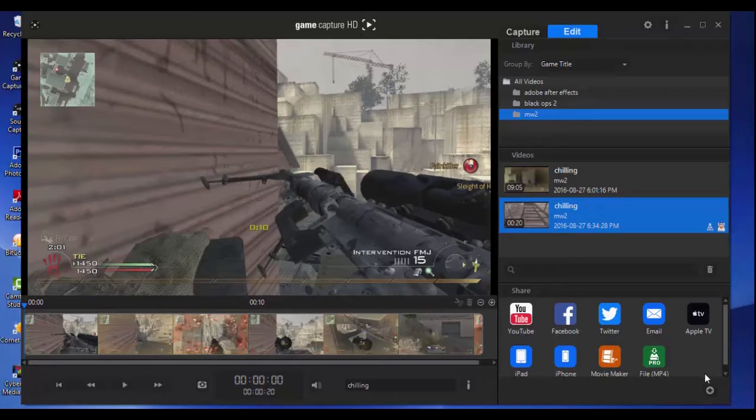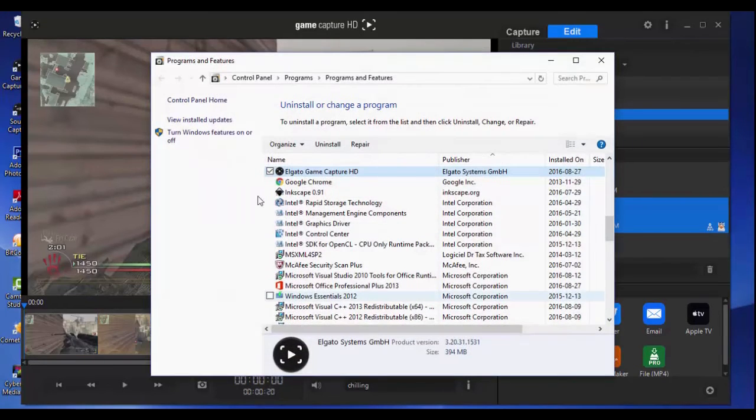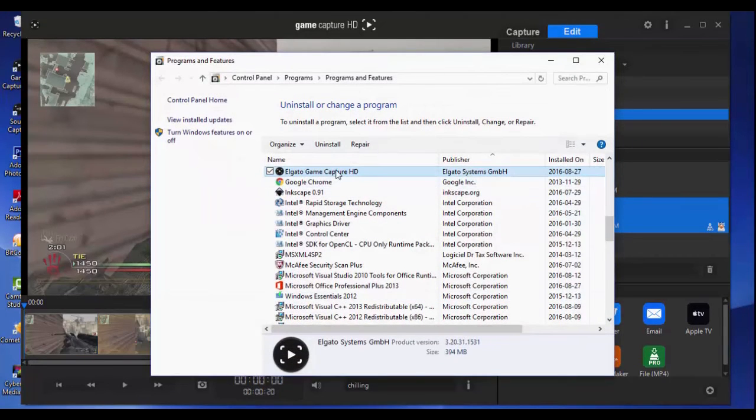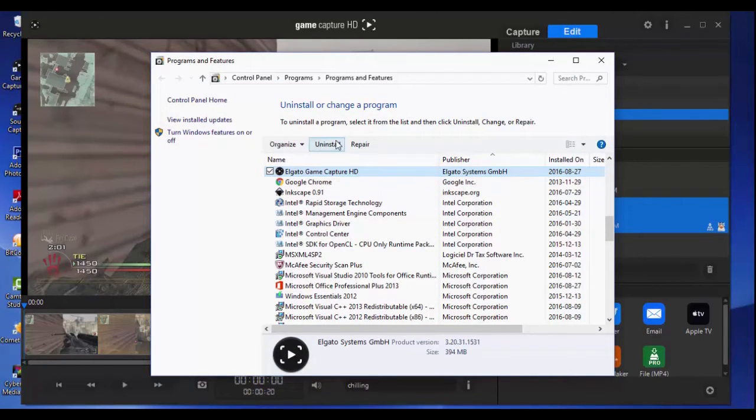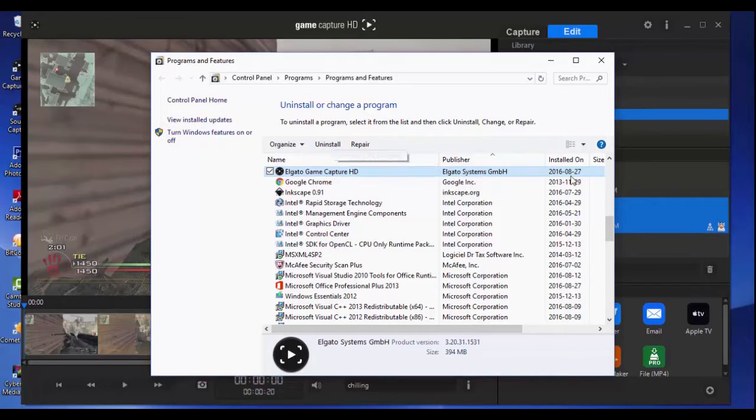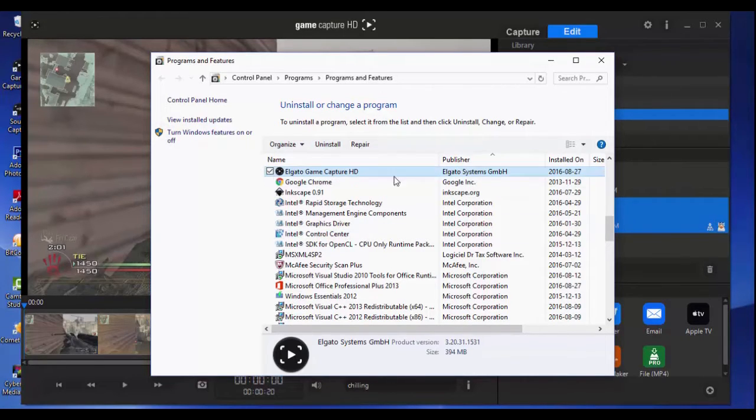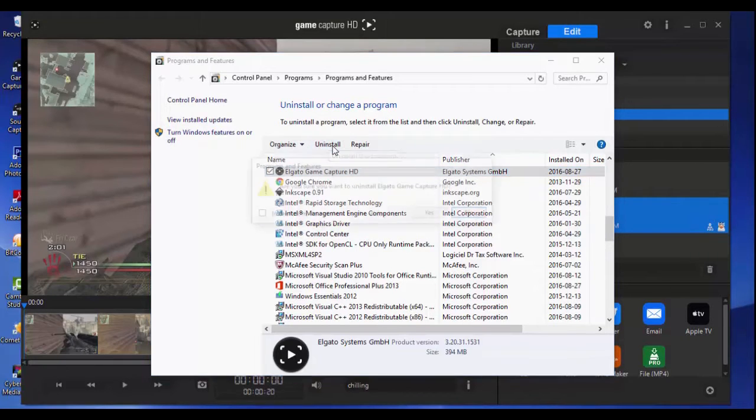So all you need to do is just uninstall your Elgato game capture. Don't worry guys, this won't affect your videos in the Elgato library. Click yes.